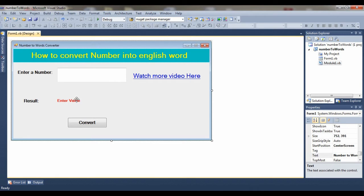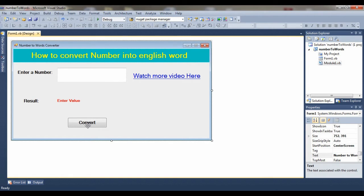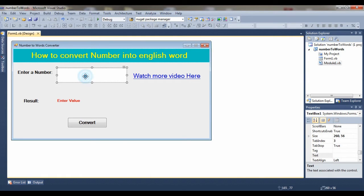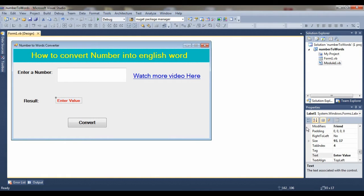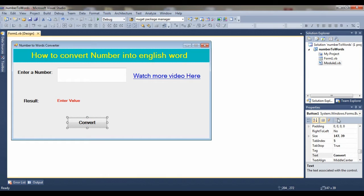This is the text box named TextBox1, and this is a label named Label1. This is the button, Button1. When I click this button, the value of the text box is converted into English words. Let me run the project.